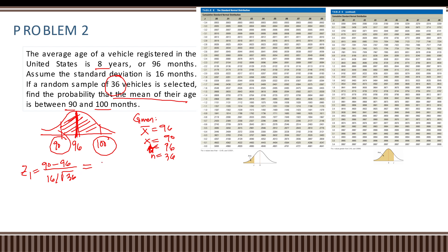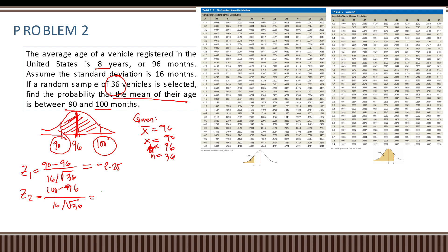That gives z1 equals negative 2.25. Next we compute z2 equal to 100 minus 96 over 16 divided by the square root of 36, which gives 1.50. So our z-values are negative 2.25 and 1.50.